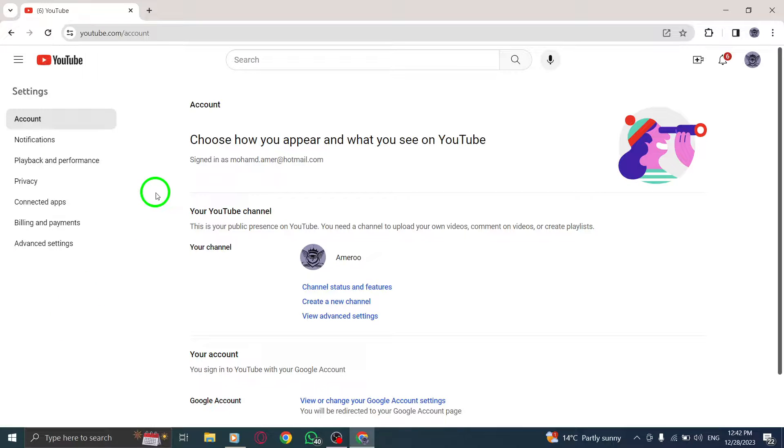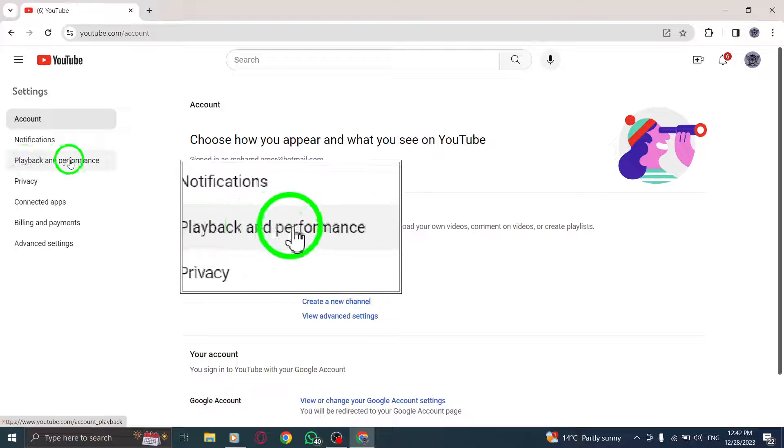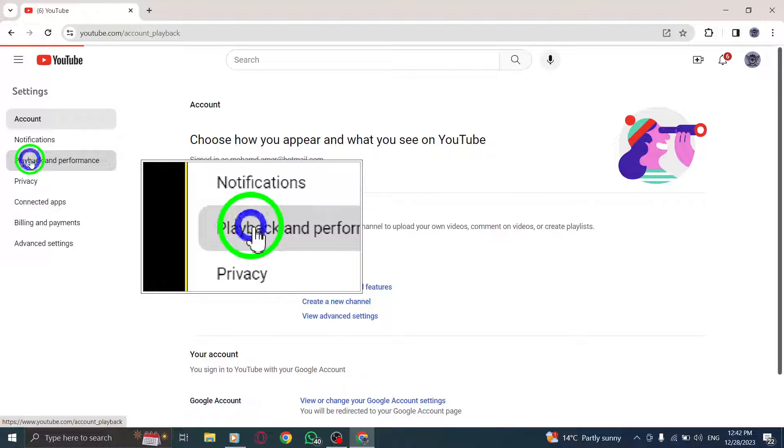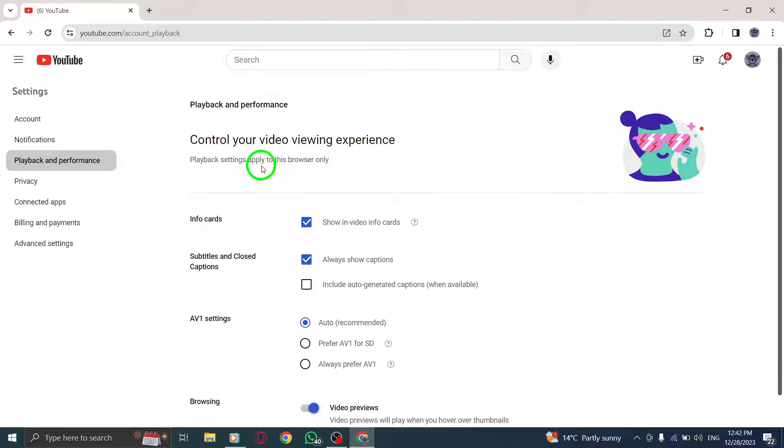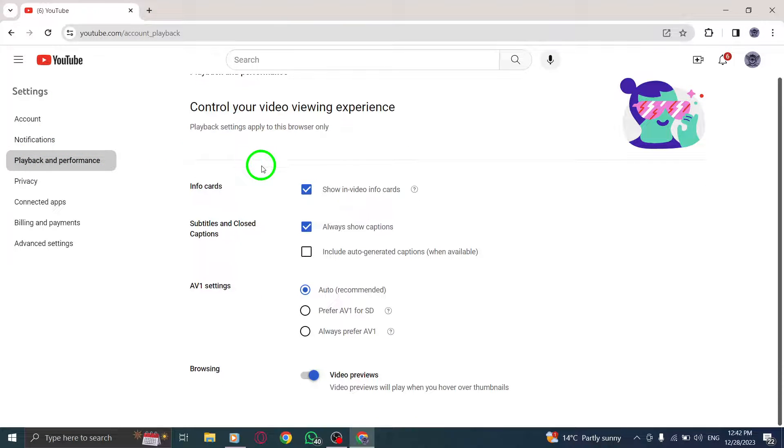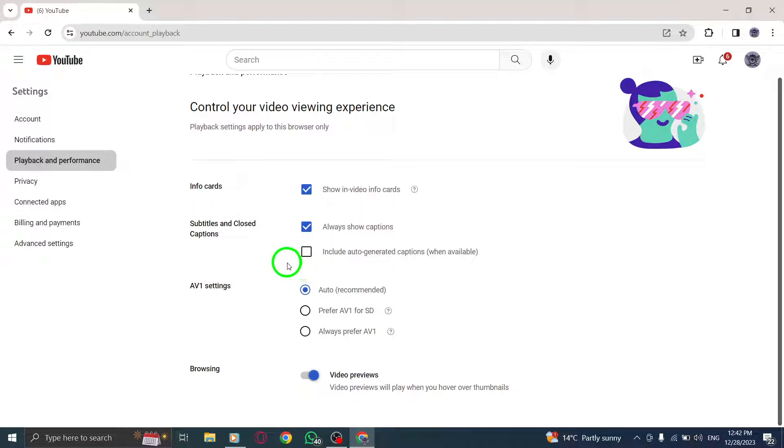Step 3. Within the Settings menu, find and click on the Playback and Performance option. Step 4. In the Playback and Performance section, locate the Video Previews option and toggle it on to enable this feature.